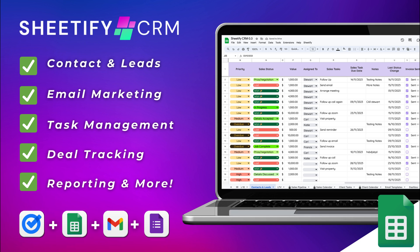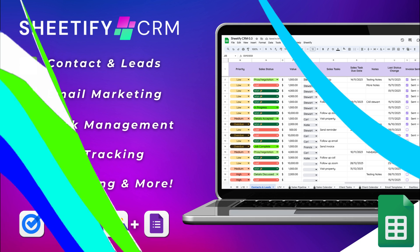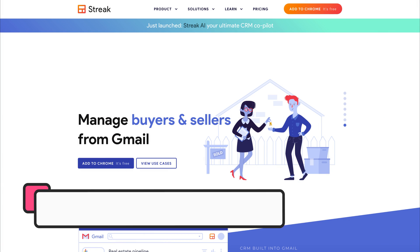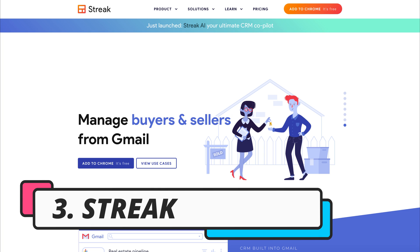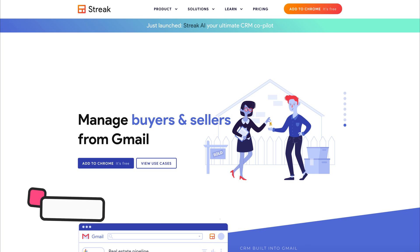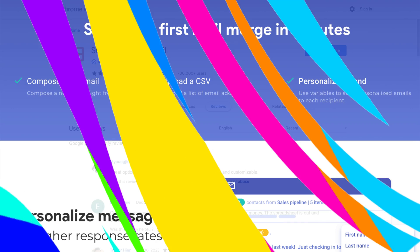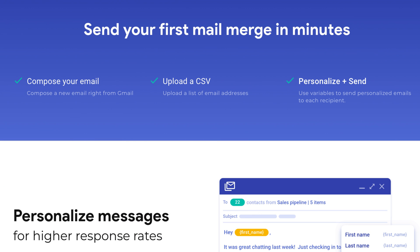The third method for engaging in email marketing with Gmail is using Streak. This is a CRM for Gmail that works inside your Gmail inbox. What you can do is simply add the free Streak CRM Chrome extension. The process is a bit more complex than using our Sheetify CRM, but essentially all you need to do is compose your email and then upload your email list as a CSV file.